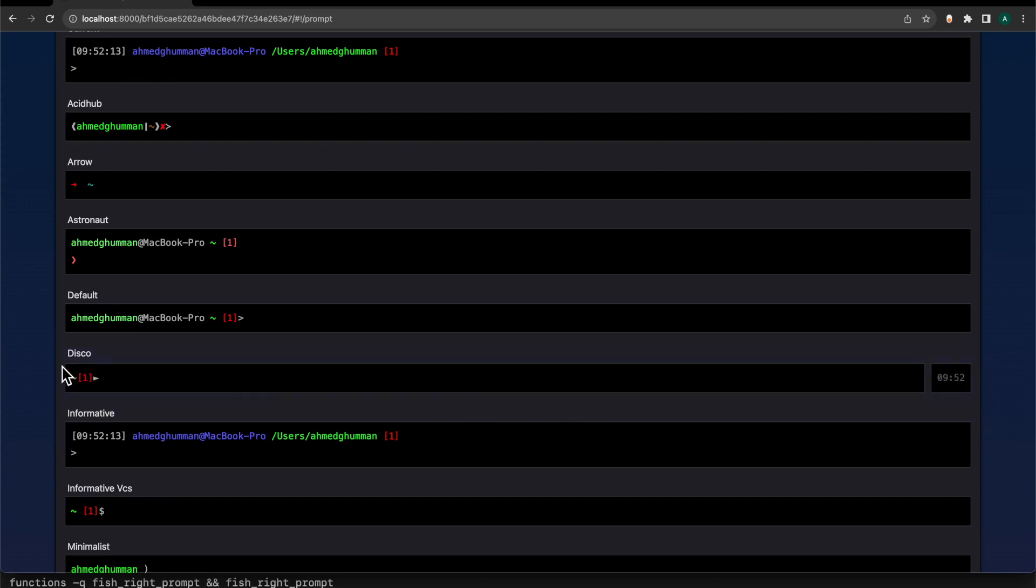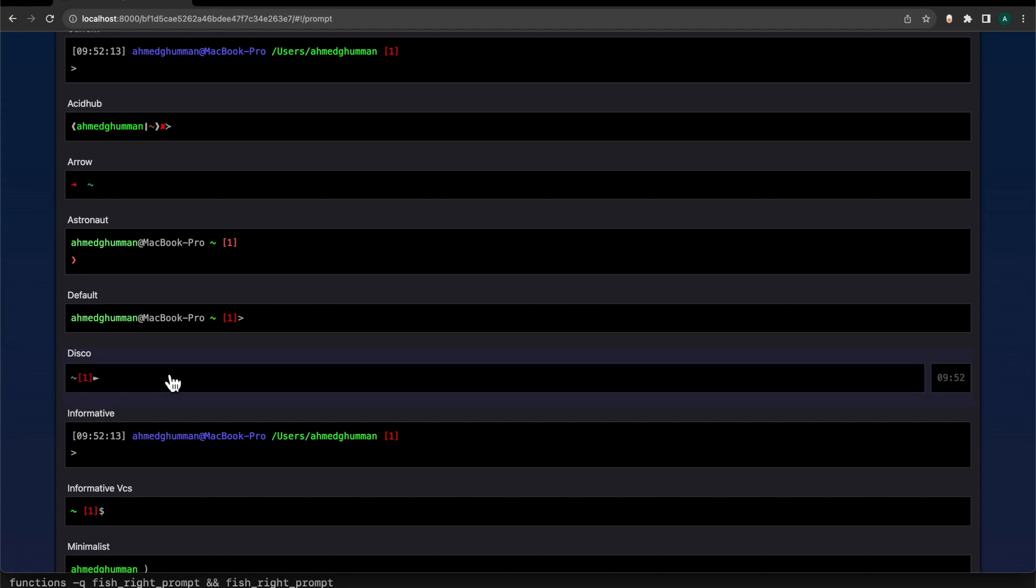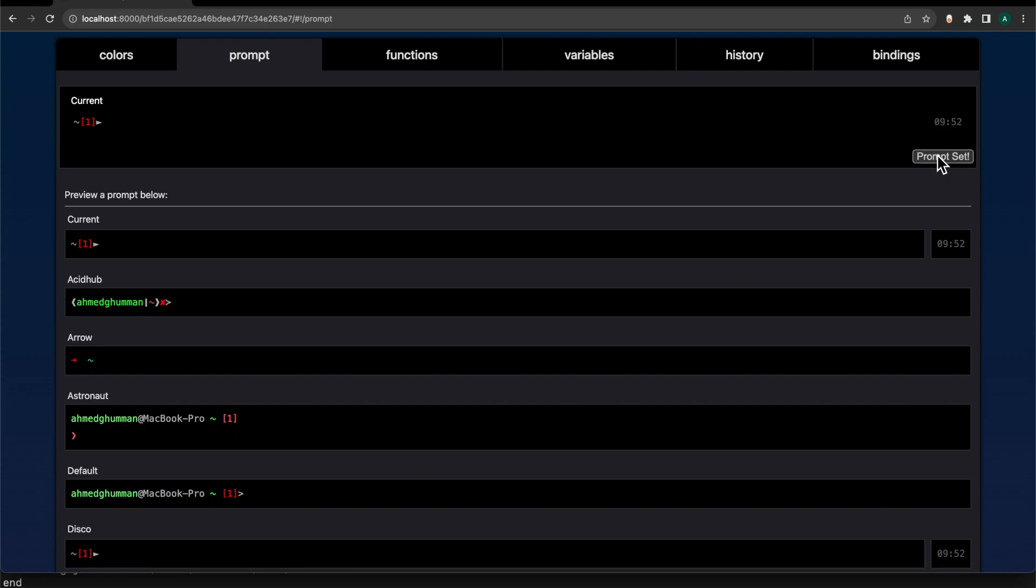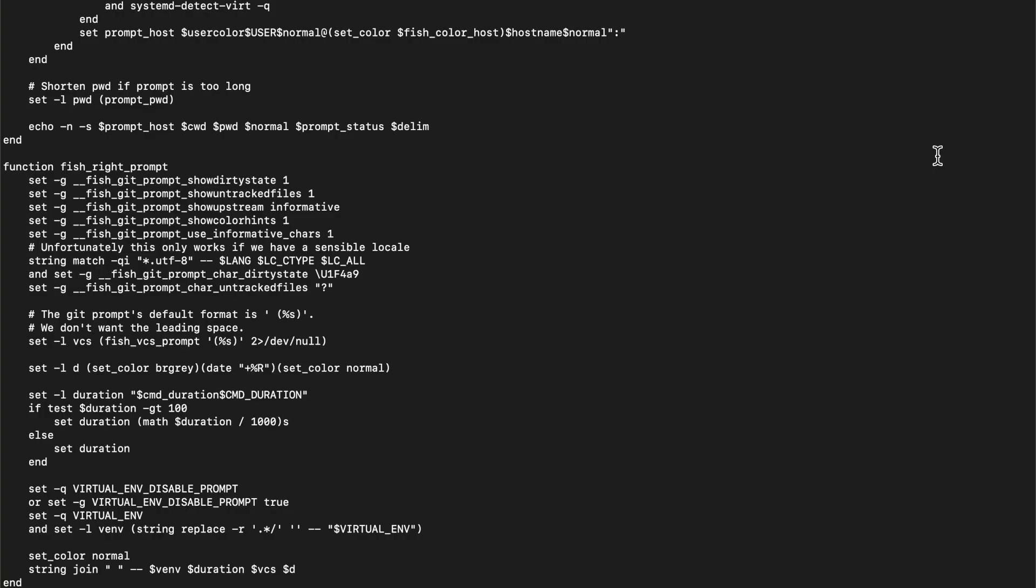it, and it's going to start showing up here on the top. Then I would say set prompt, and if I go back it actually did it over here. It's showing me the prompt here, so it basically did get the effect right